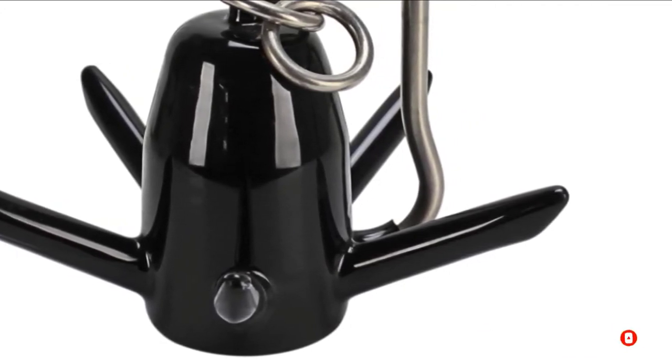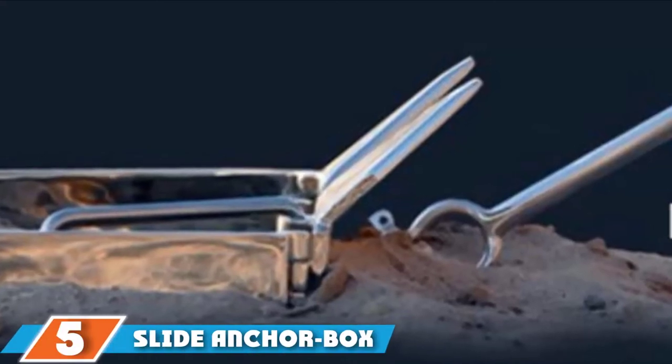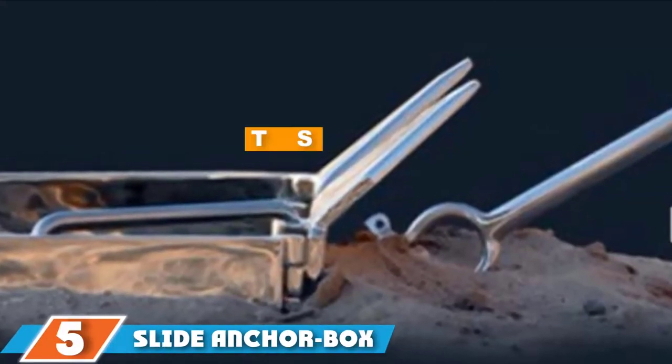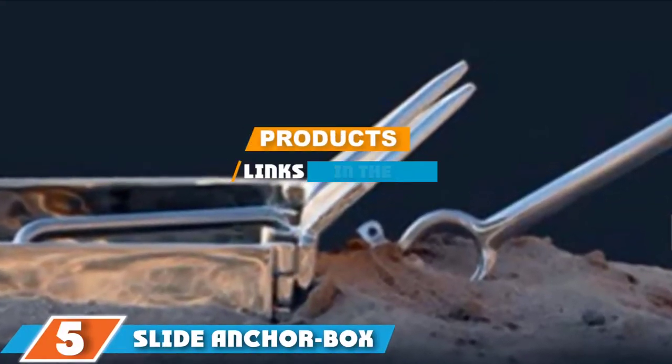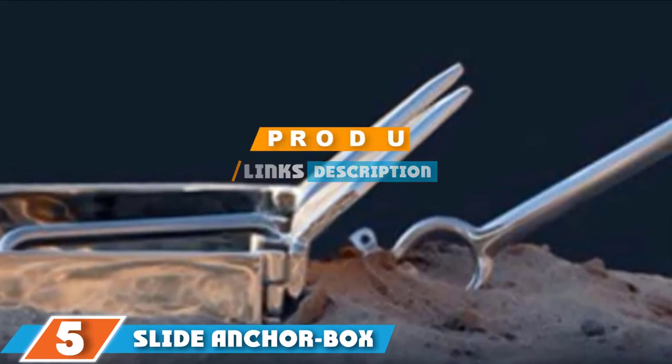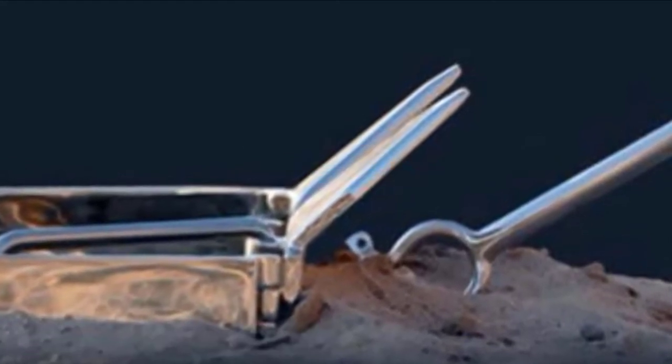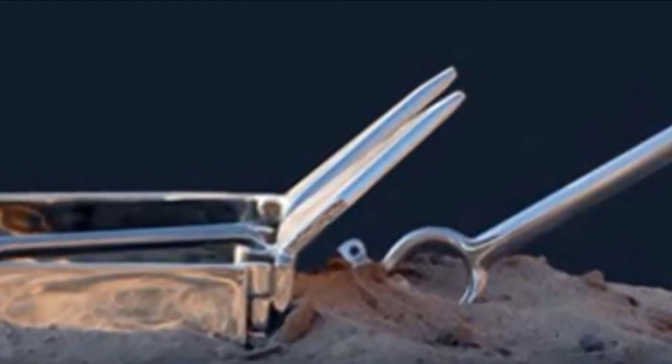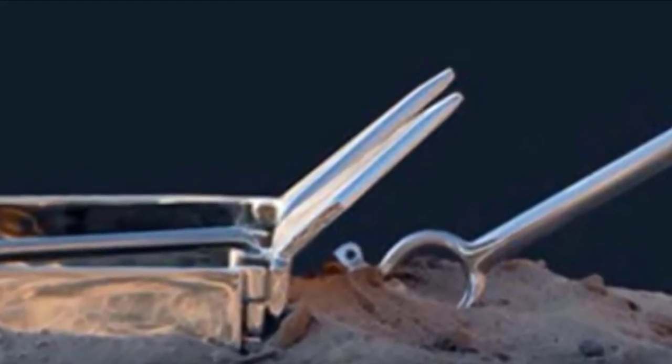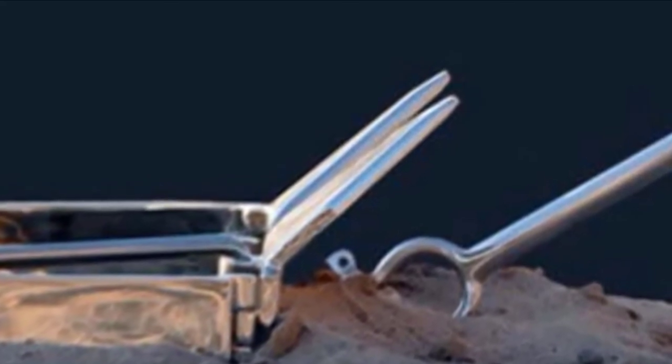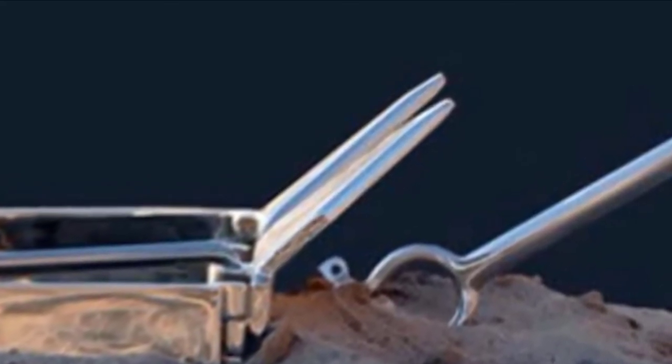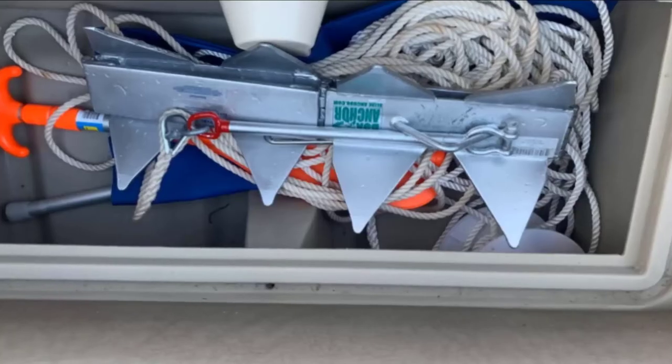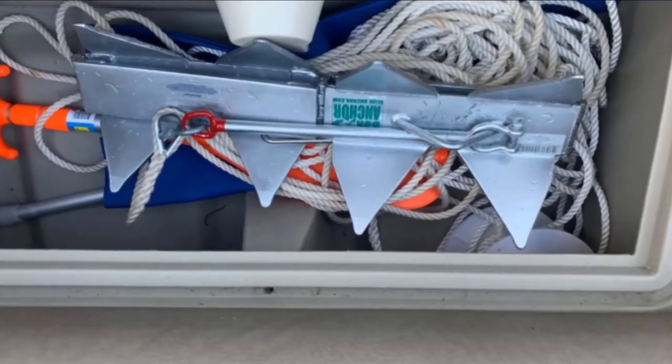The number five position is held by Slide Anchor Box Anchors for Offshore Boat Anchoring. The Slide Anchor Box Anchor is a wise purchase because it is sterling at setting up into any bottom condition. So regardless of water conditions, you can be at peace.